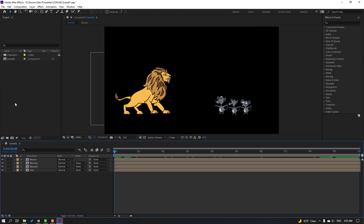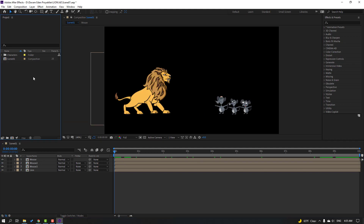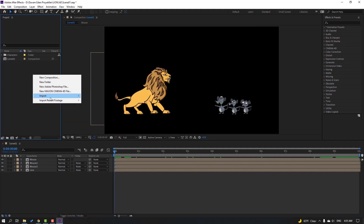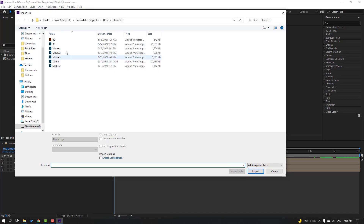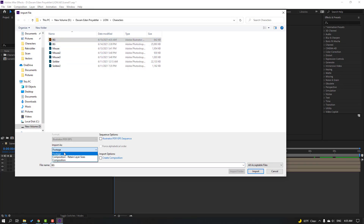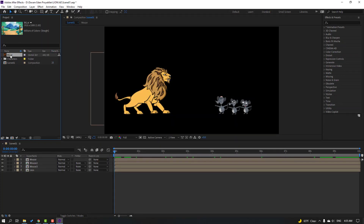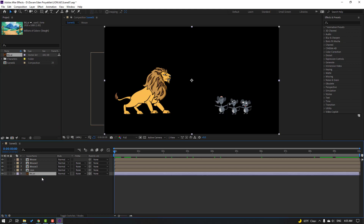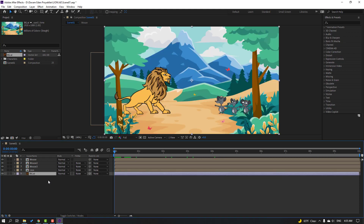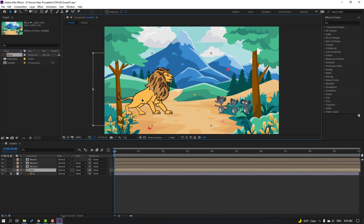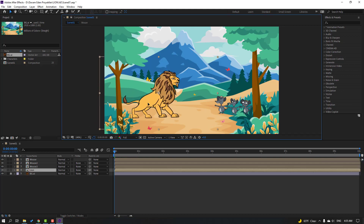Now let's go to Project again, right-click, Import File. Select the background and change import as Footage, click OK. Select the background and move it inside the Scene 1 composition. Let's lock the layer. Select Leon and move him to position.